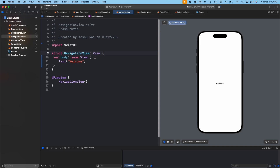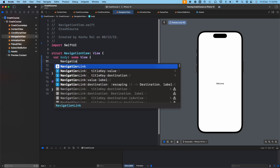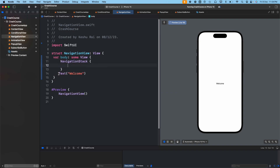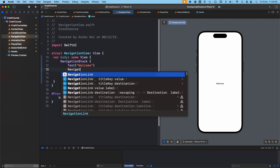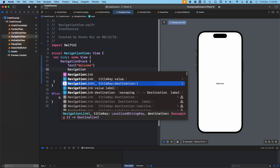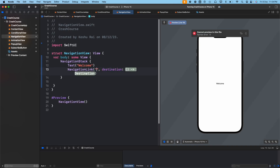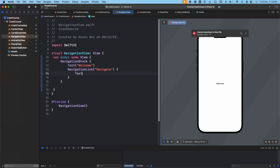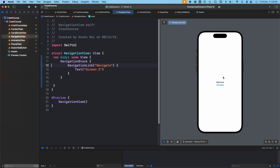Let's jump right into the code. First, we need to add a NavigationStack, and all the code we write will be inside the NavigationStack. For navigation, we need a button to tap and navigate to the second screen. Instead of a plain button, we use something called NavigationLink with a title key and destination. Inside the title we'll say 'navigate' and in the destination we'll say 'Screen 2'. This adds a navigate button, and on click you'll see our second screen is being presented.